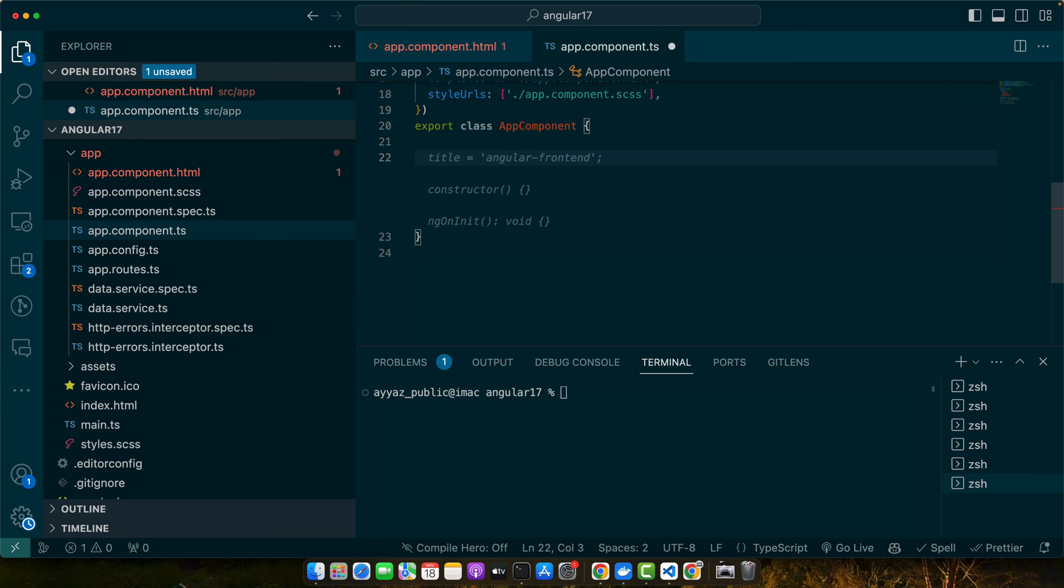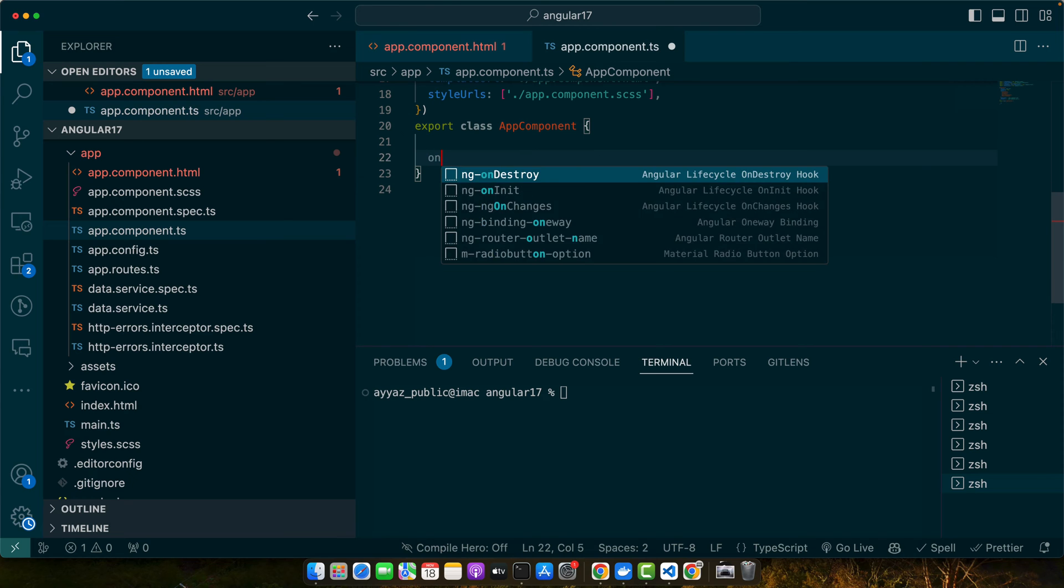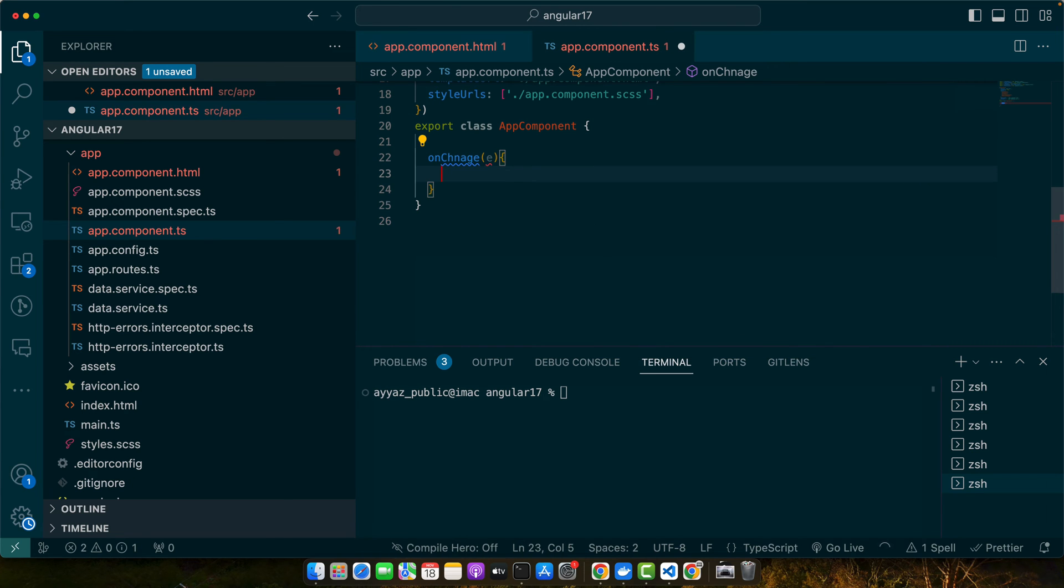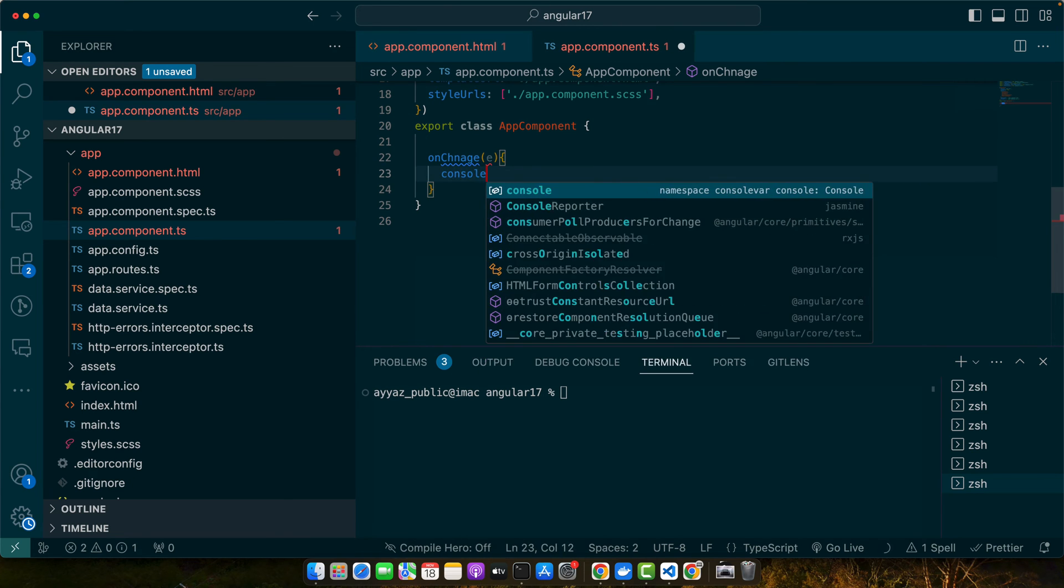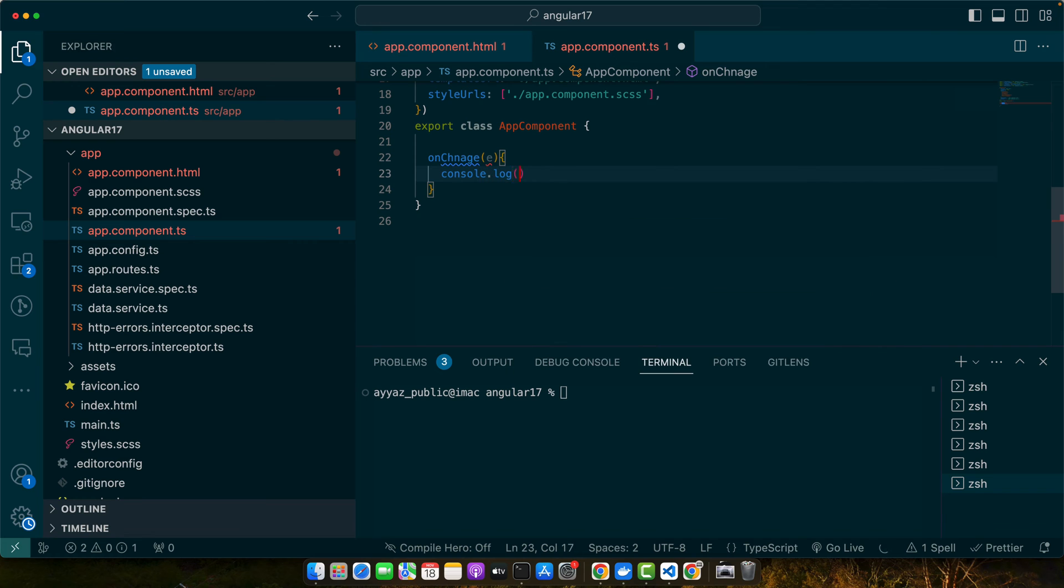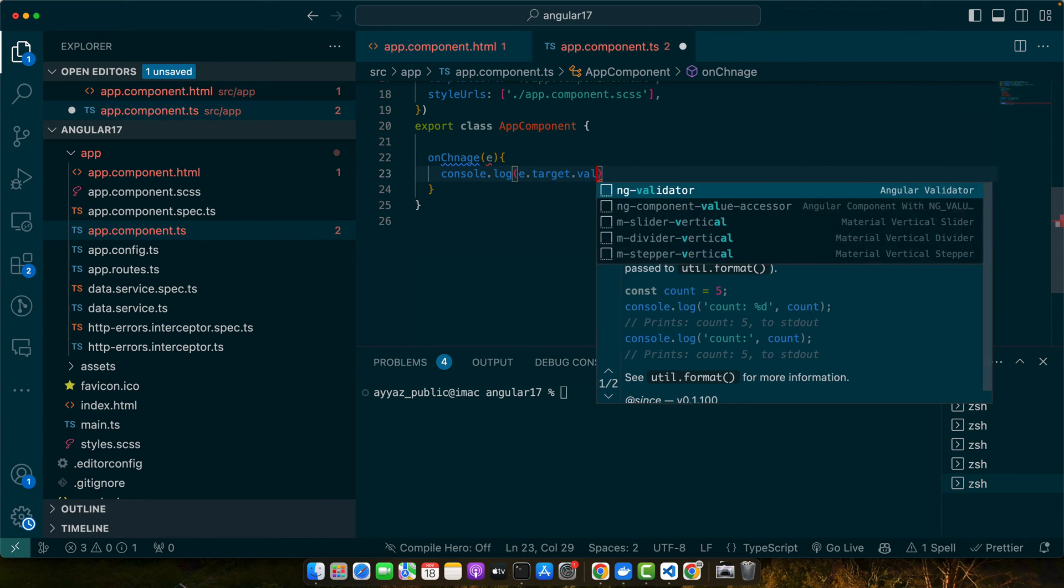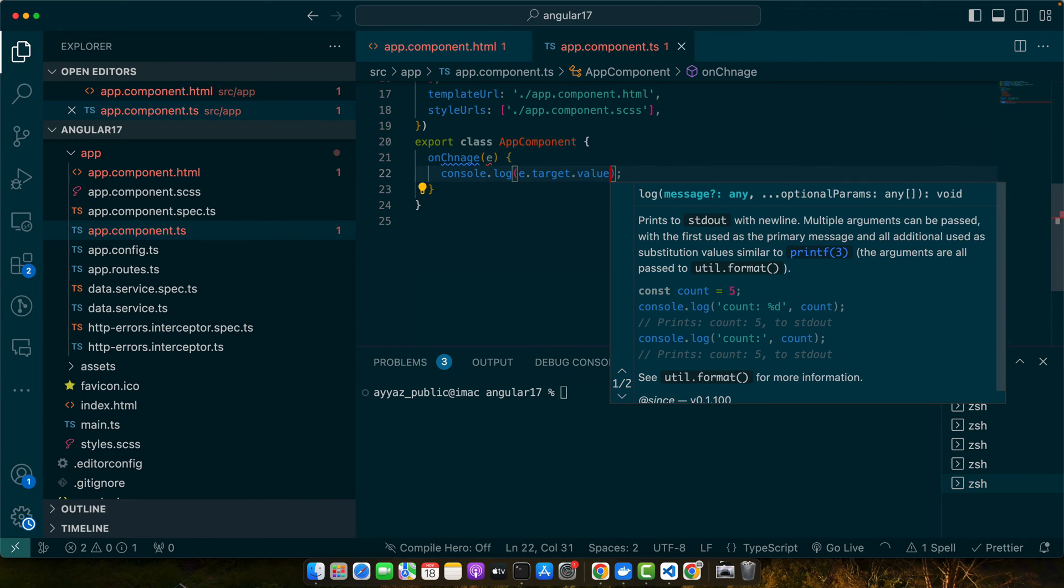Now let's define that function onChange(e) and console log e.target.value.